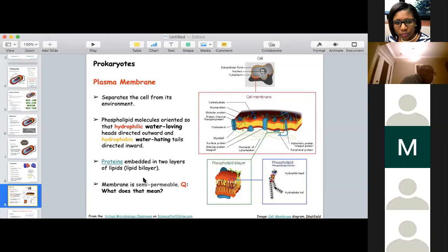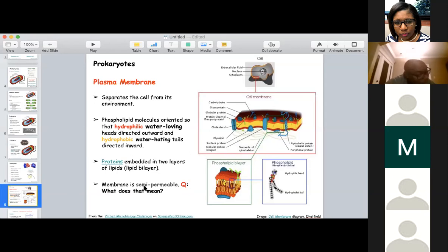We talked about the concept of semi-permeable. What does this term semi-permeable mean in the context of our plasma membrane? If the plasma membrane is semi-permeable or selectively permeable, what does that mean?